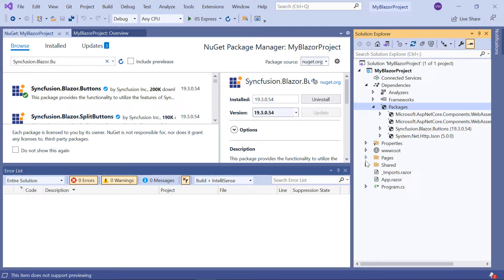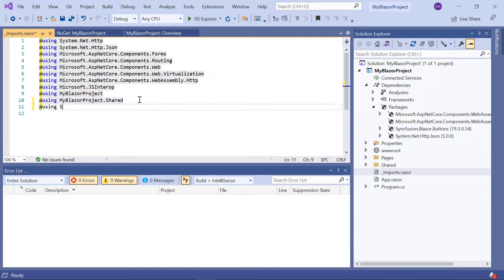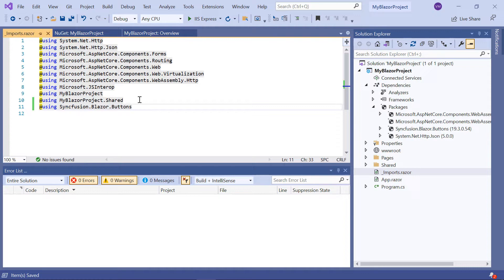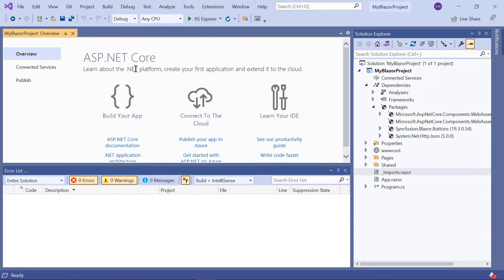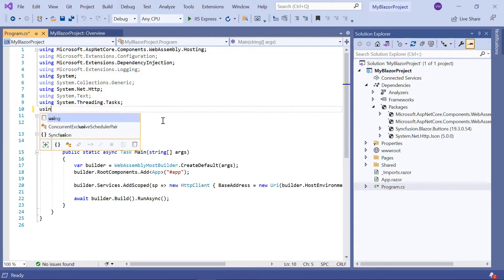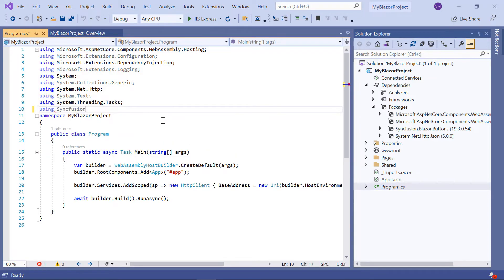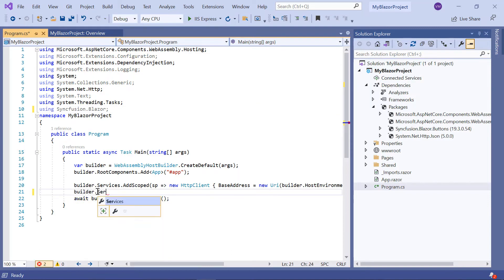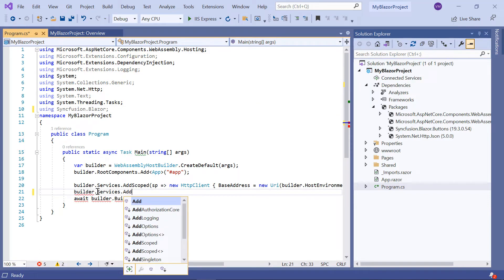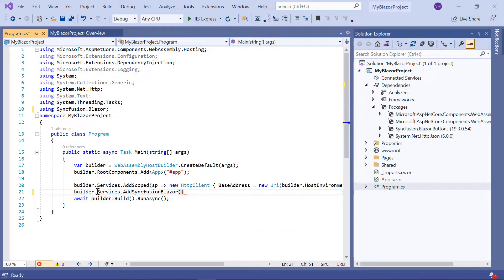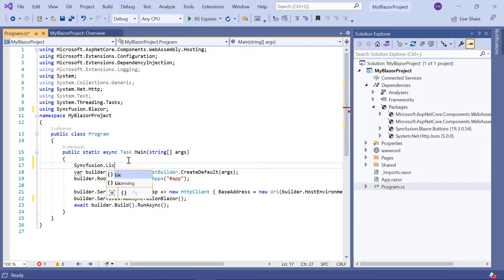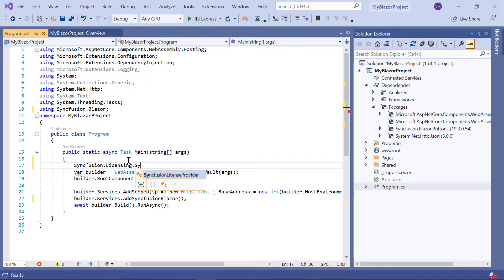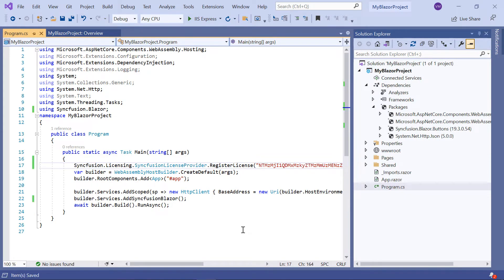Navigate to the underscore imports.razor page and import the Syncfusion.Blazor.buttons namespace. Then I need to register for the Syncfusion Blazor services. In the program.cs file, import the Syncfusion.Blazor namespace and register the Syncfusion Blazor service using the Add Syncfusion Blazor method. I also need to register the license using the Syncfusion.Licensing.SyncfusionLicenseProvider.RegisterLicense method to avoid the license validation message.